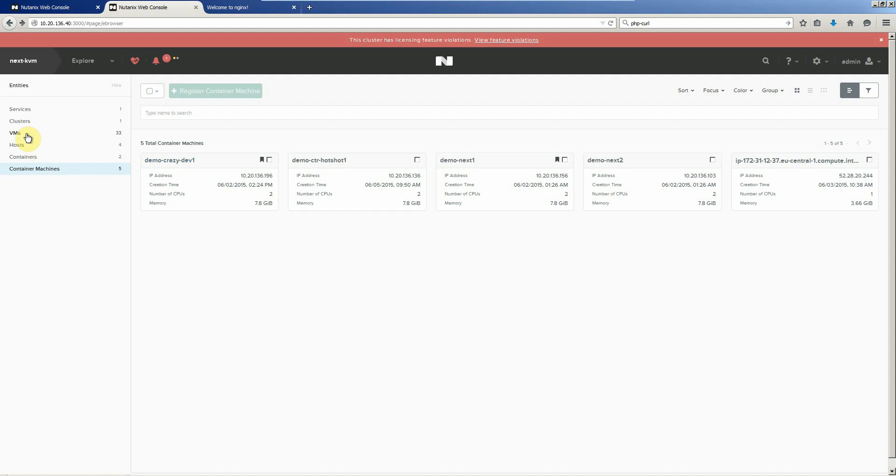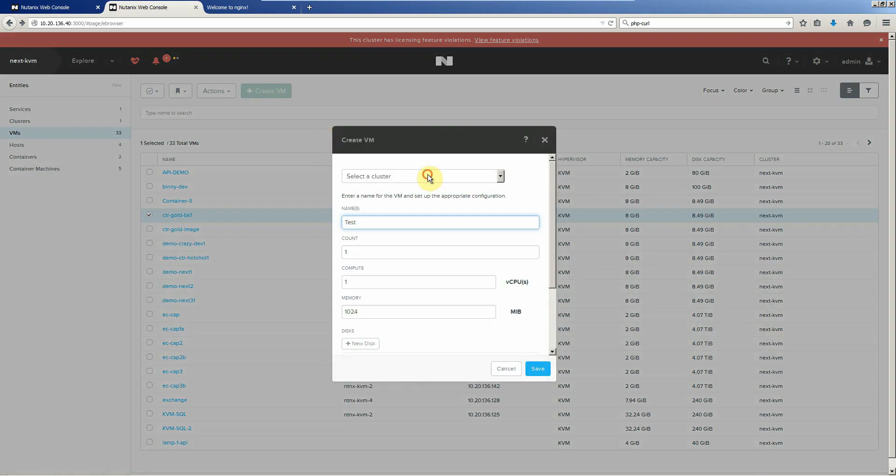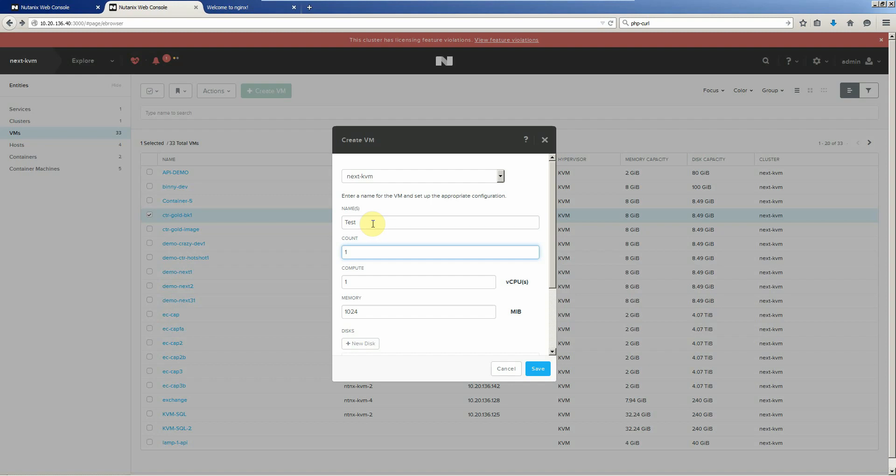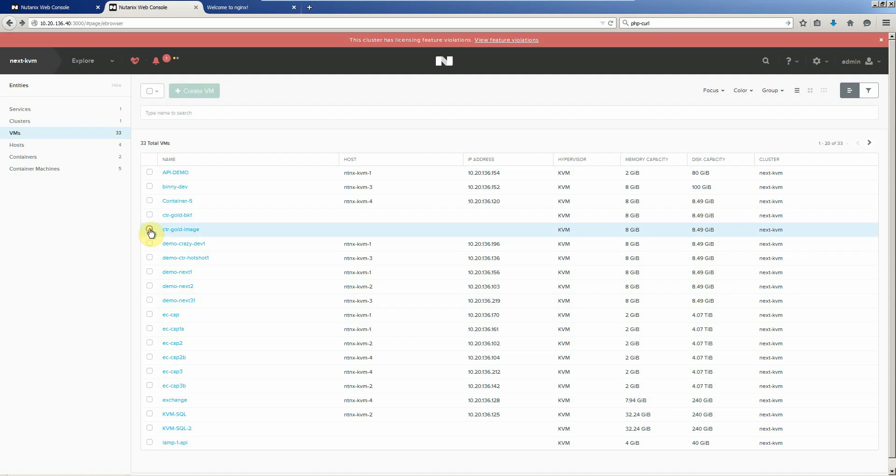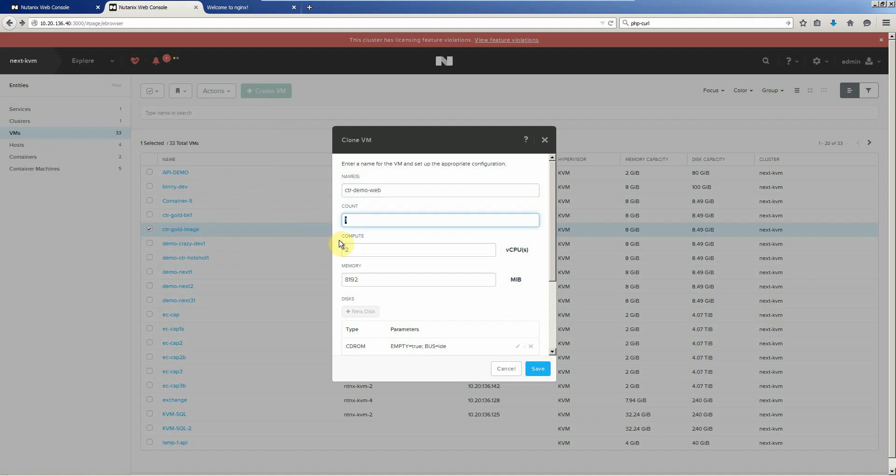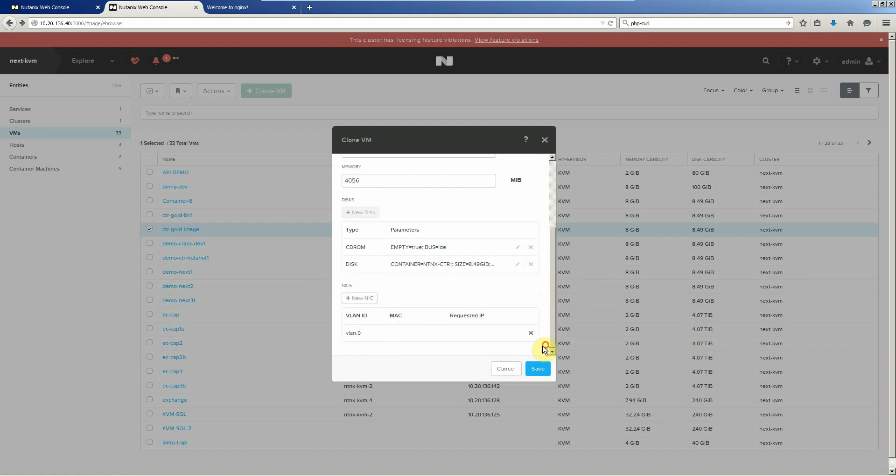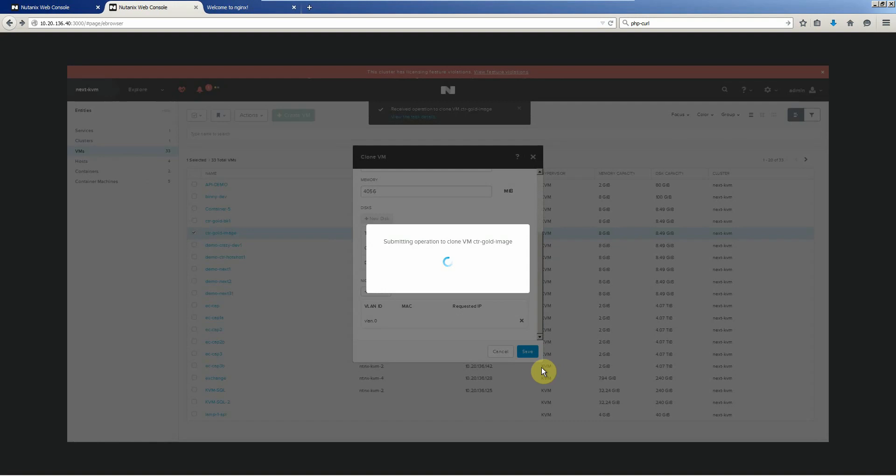So we already have those up and running, but if we wanted to, we could take our container golden image, create a new one. Actually, we'll pick this guy. We will clone container demo web. We'll give it just one. We'll create two VCPUs is good. We'll just give it about four gigs of memory. We'll hit save.